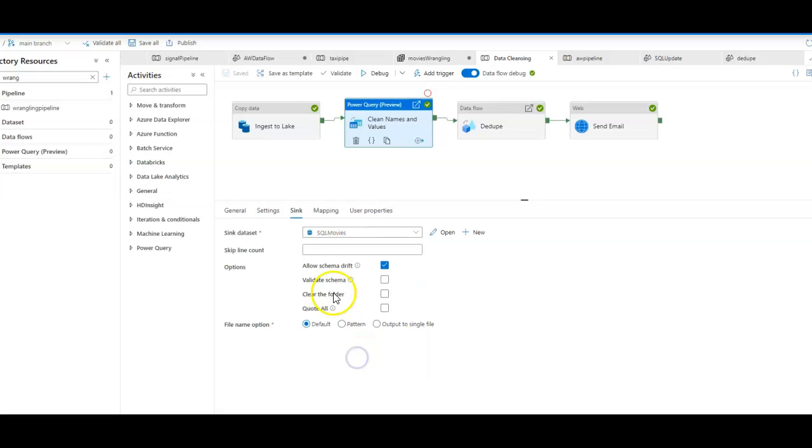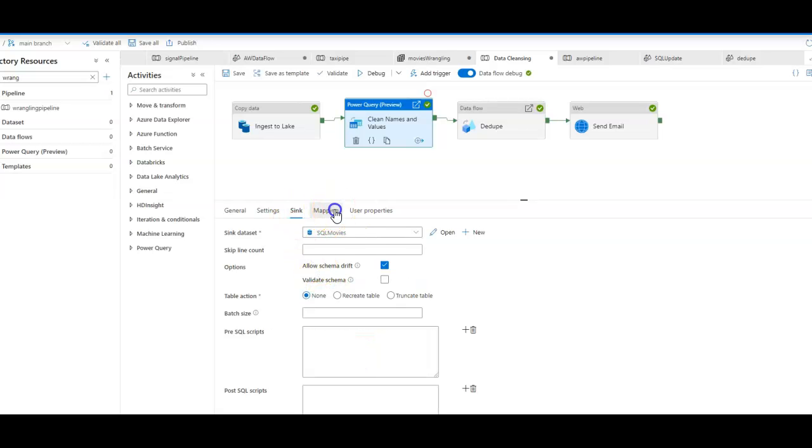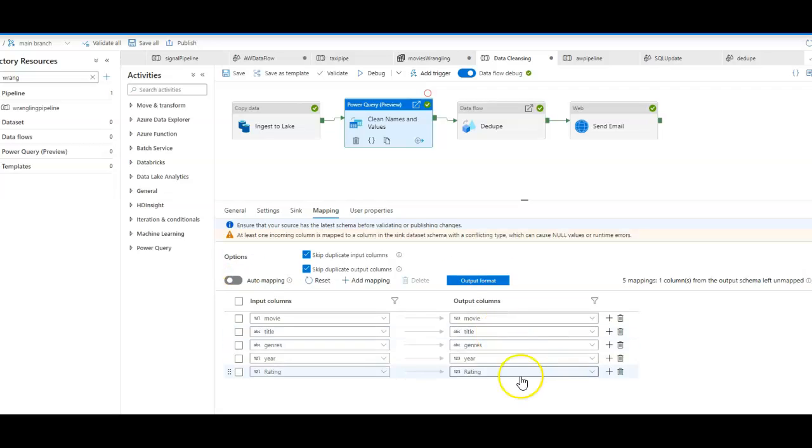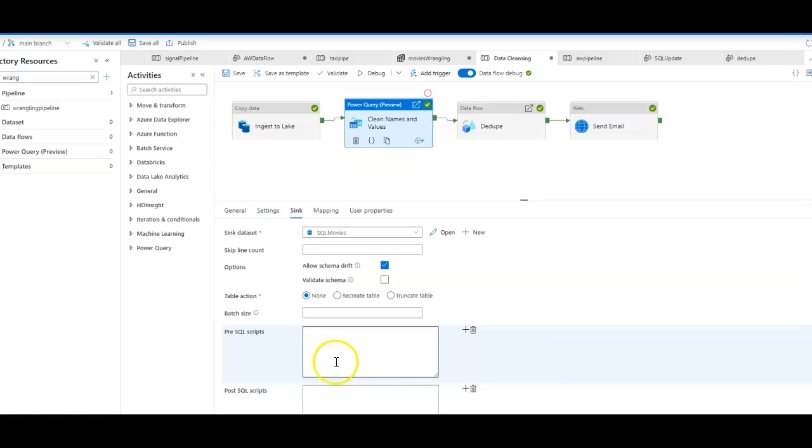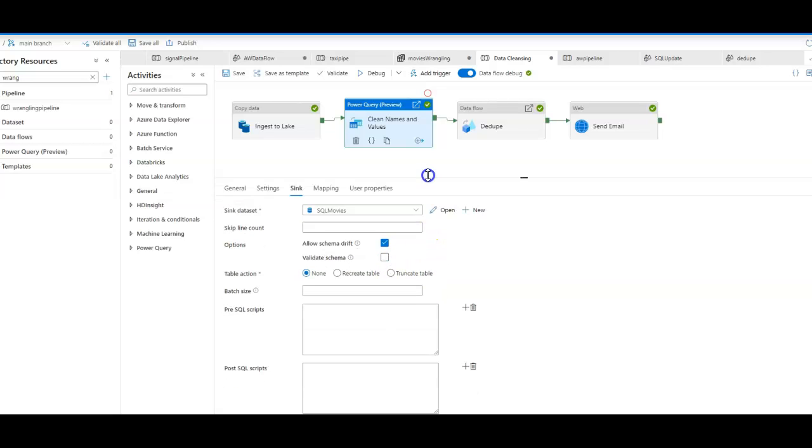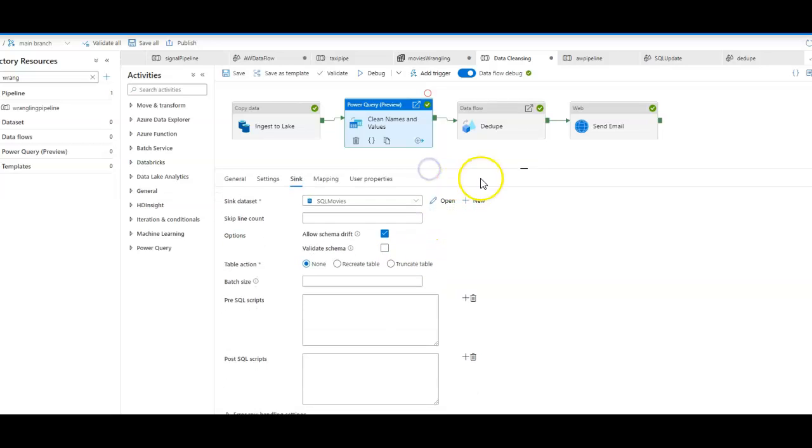In fact, I have a SQL movies table, and then you can map your fields accordingly into your target database table. You'll be able to run and execute SQL scripts before and after the data is written. You can also recreate tables and truncate tables inside of your Power Query data wrangling.